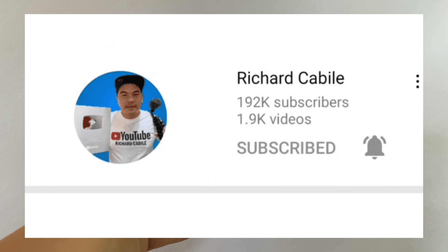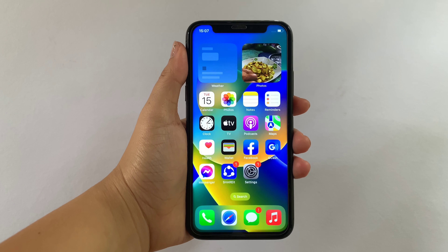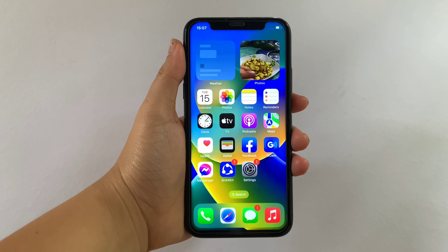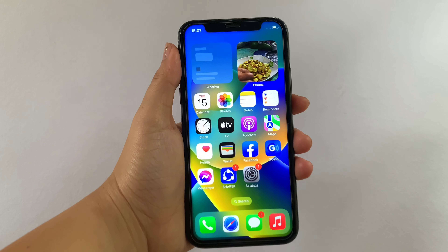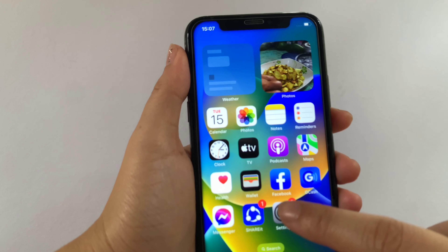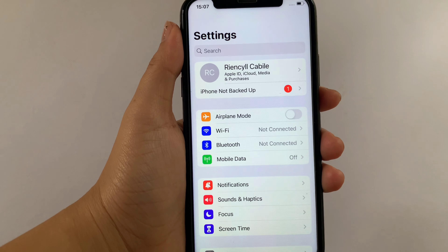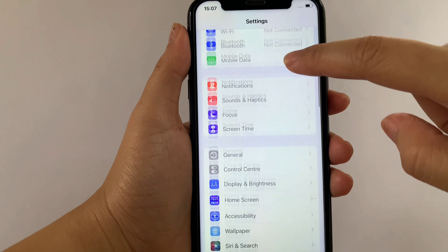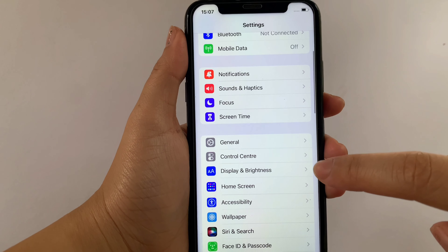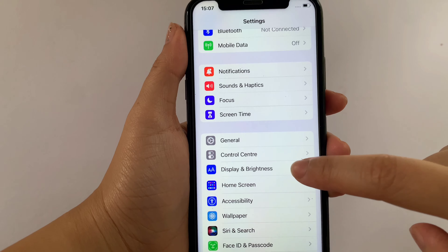And let's start! Using our iPhone X from our home screen first, go to Settings. Then in the Settings, scroll down and find the Display and Brightness, then tap.